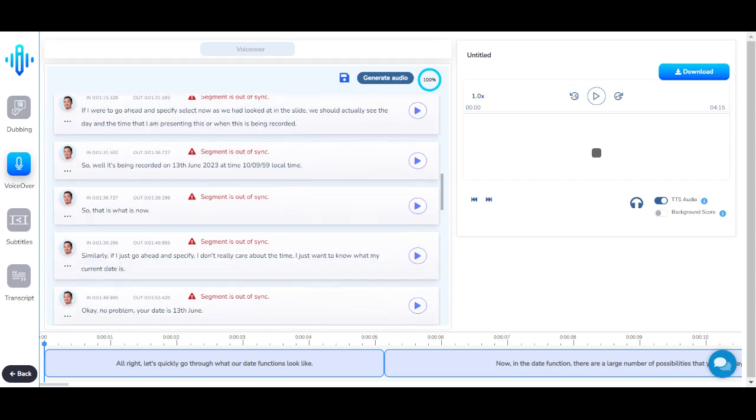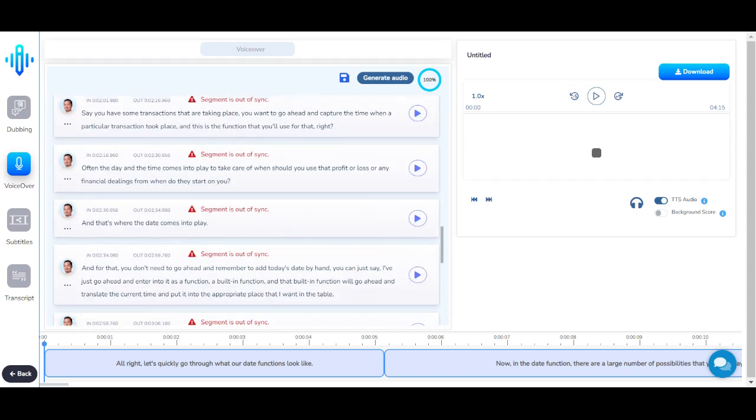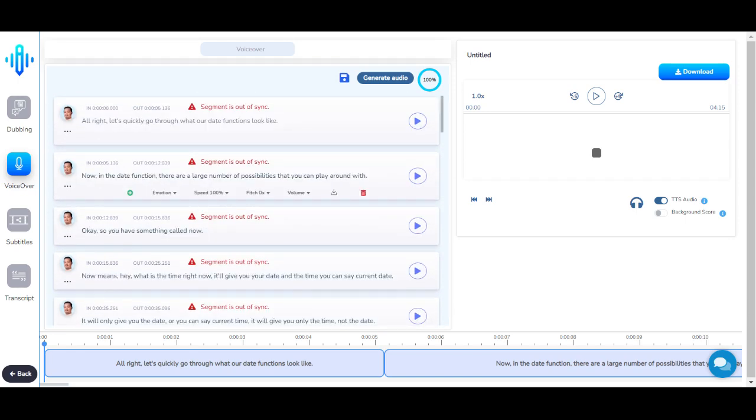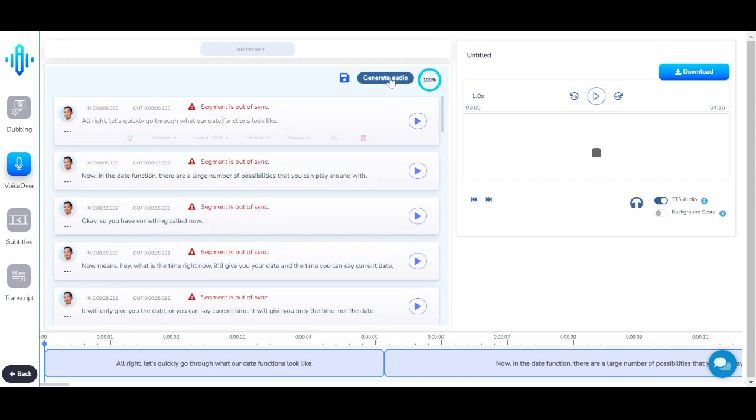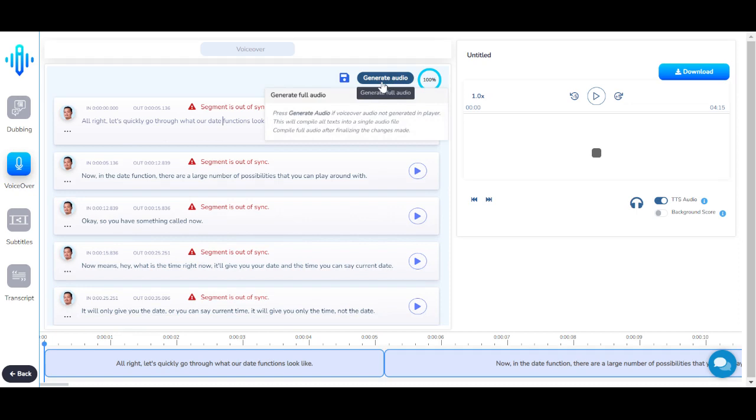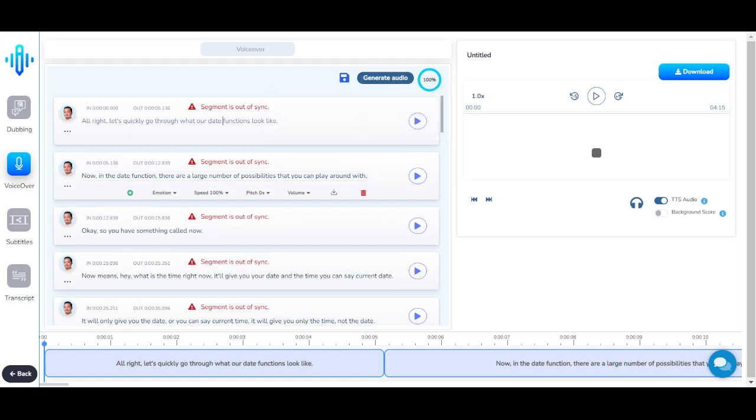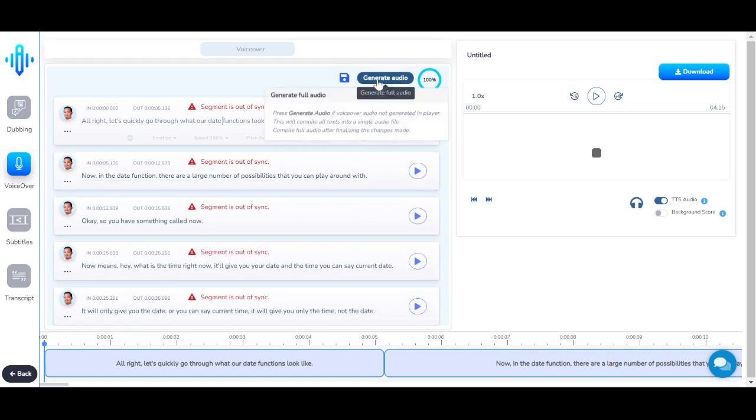Once you're done with all the changes for all the sentences, click on generate audio again. This way, all the changes that you've made will be saved.